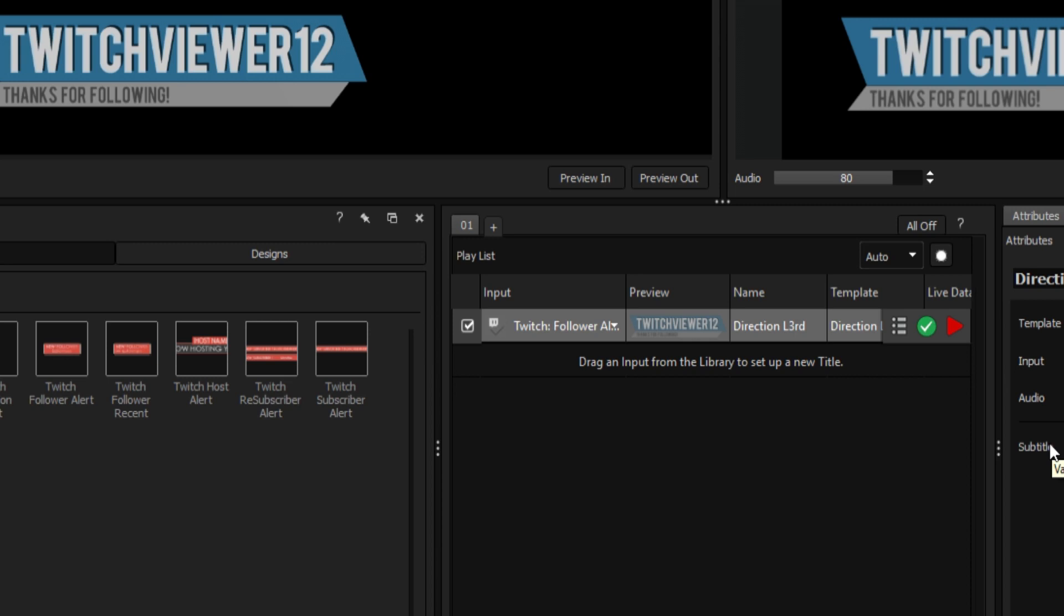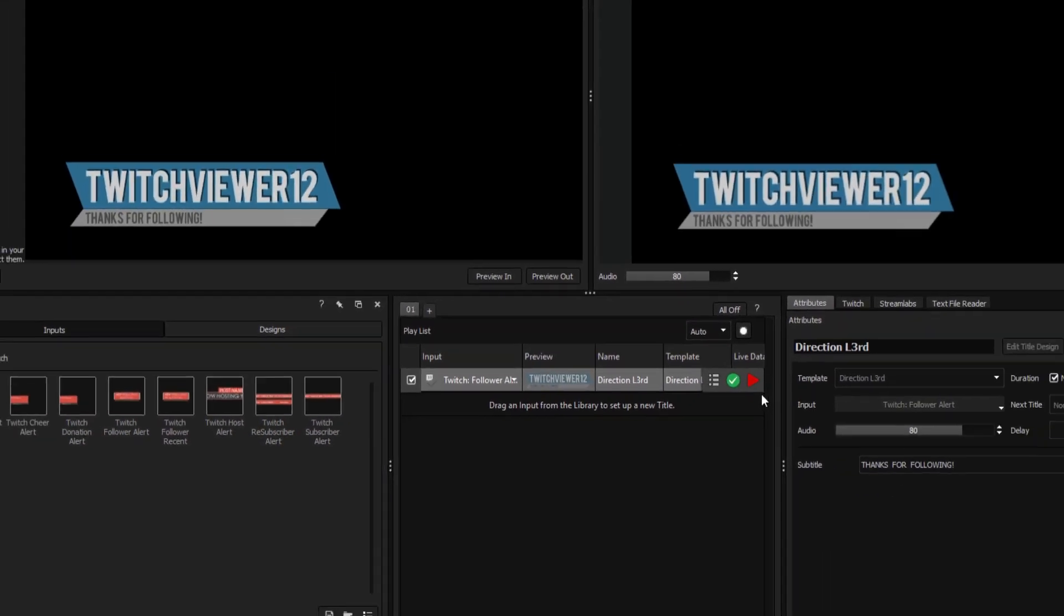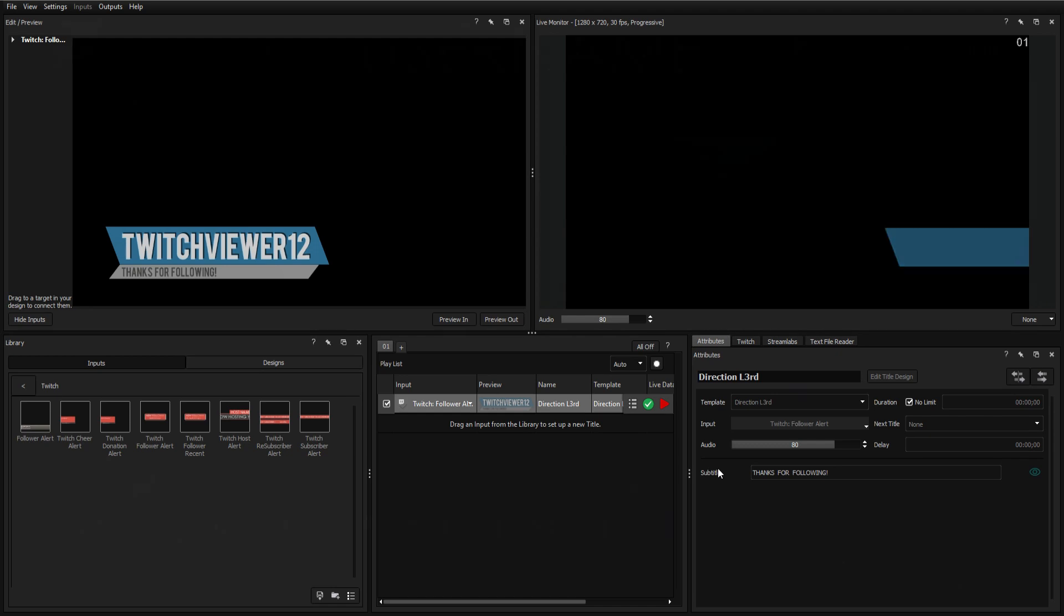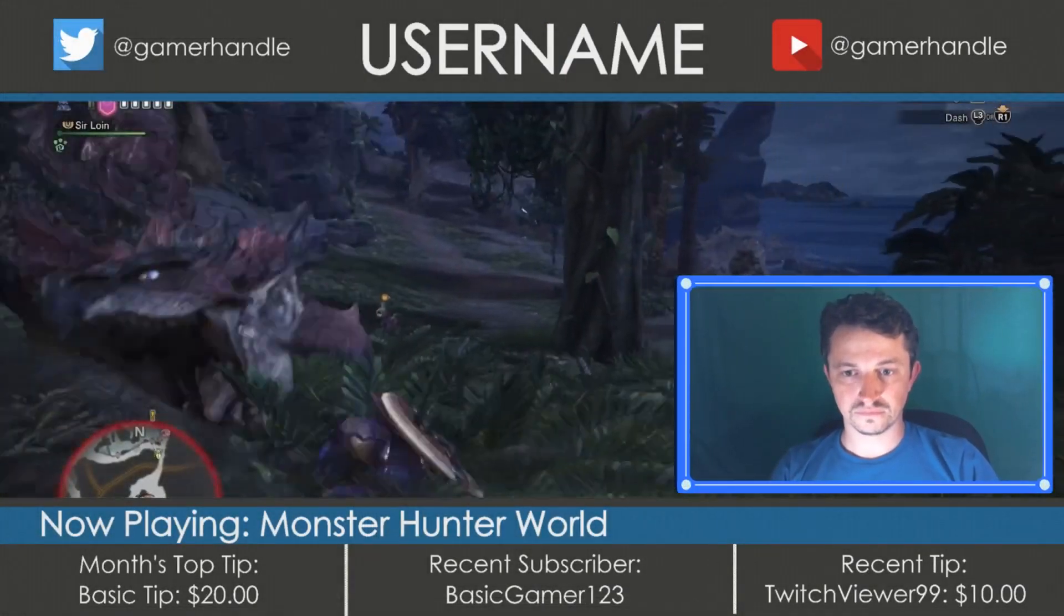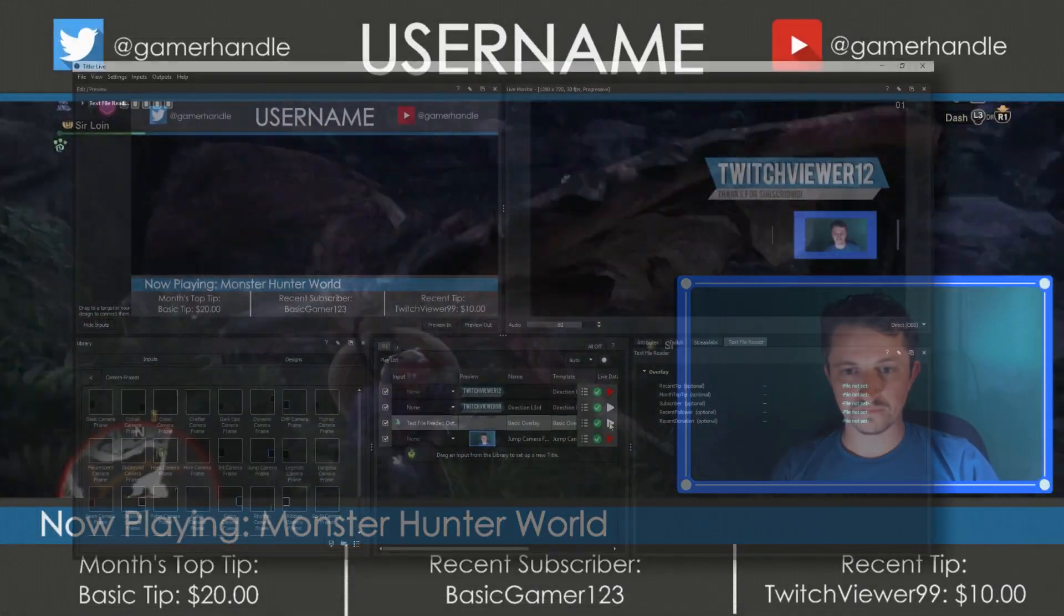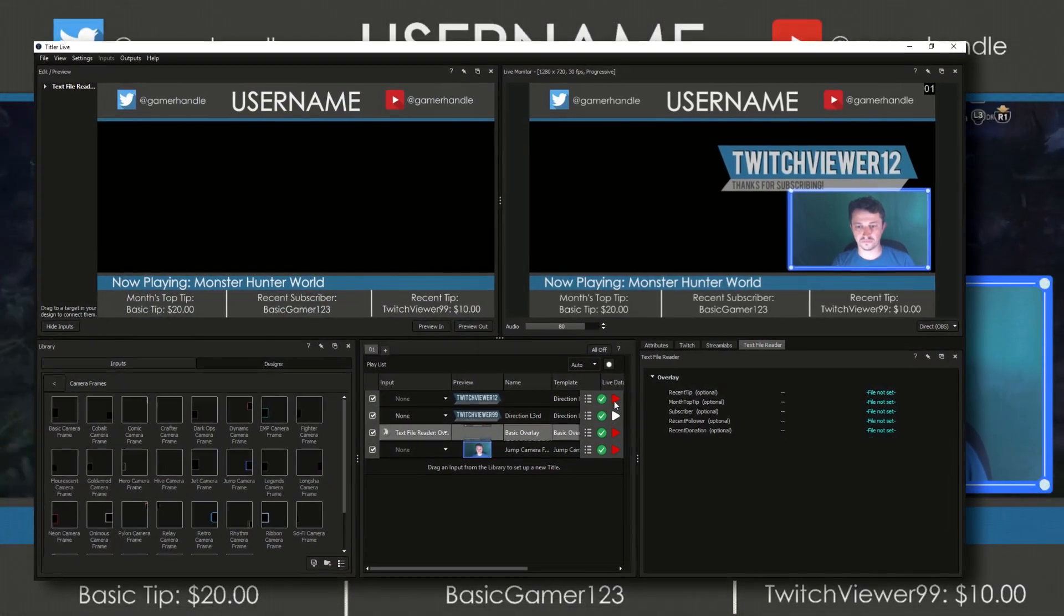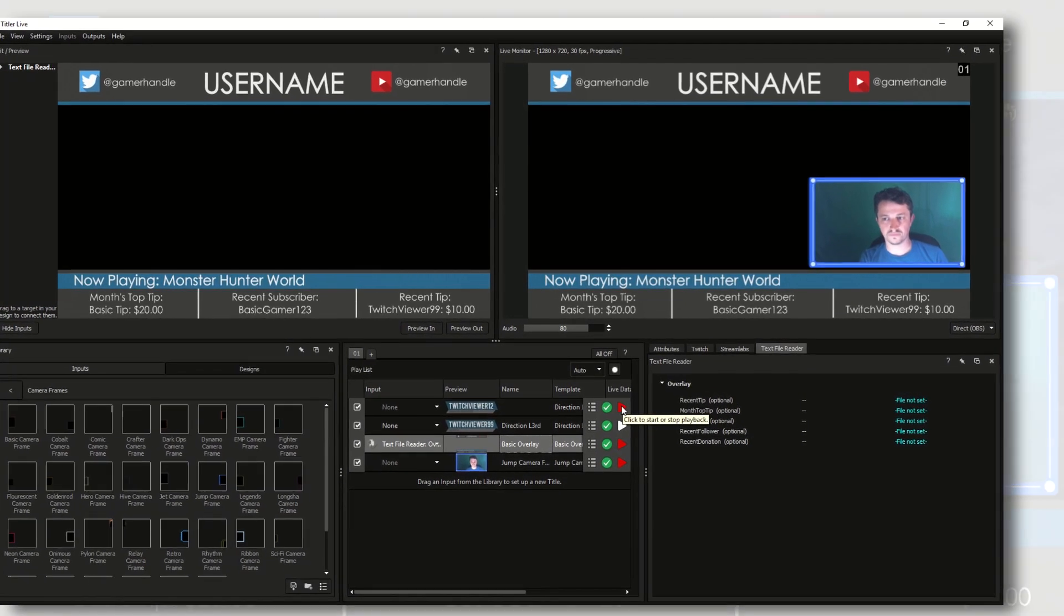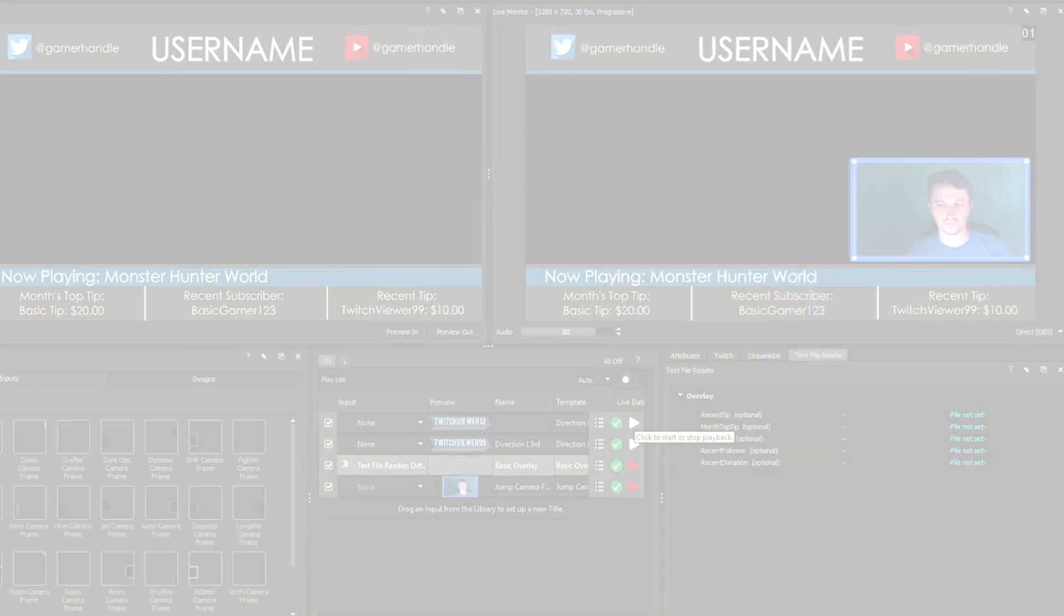Of course, when streaming to services such as Twitch, you'll want to display much more than just new followers. For a step-by-step tutorial on how to guide data from sources outside of Twitch, be sure to check out the tutorial on synchronizing Streamlabs data with your titles.